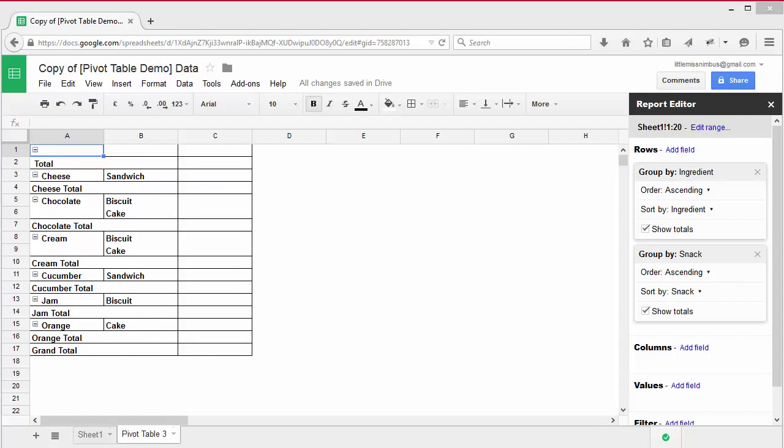OK, so you've got the basic idea. Let's try and summarize some numbers using the pivot table. Say we wanted to know how many of each type of snack we have in total.